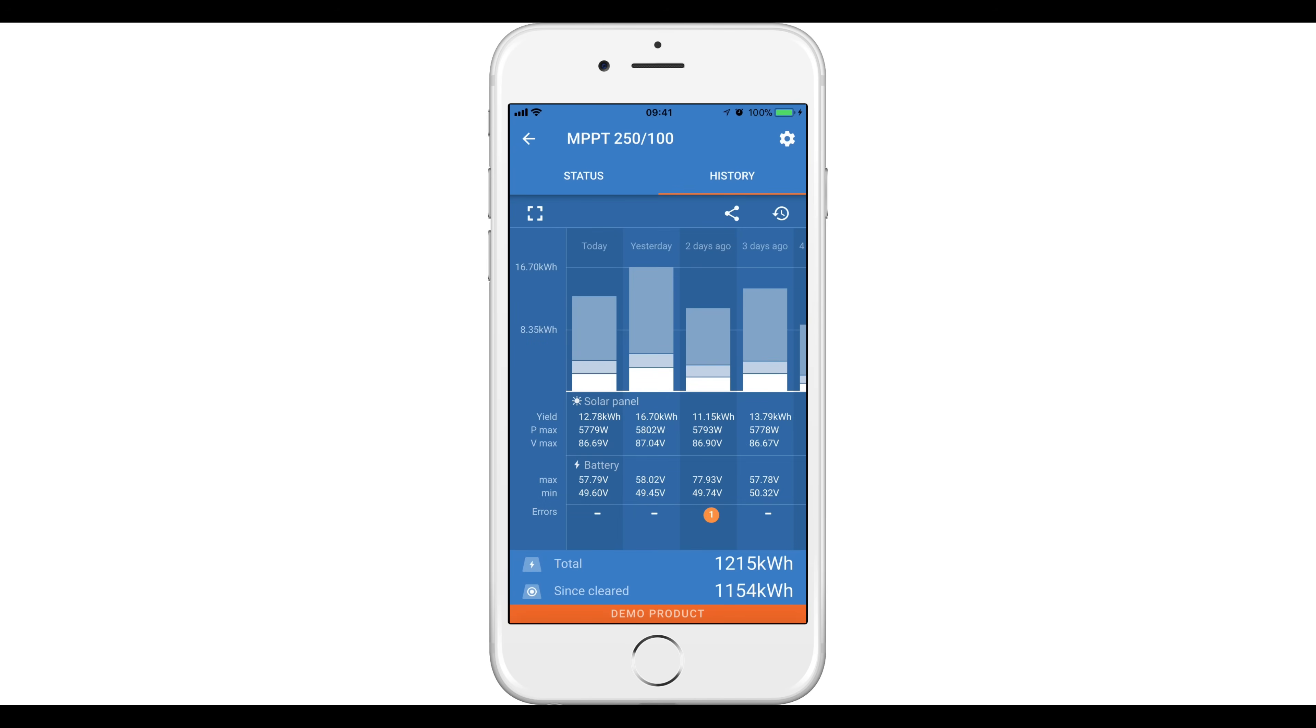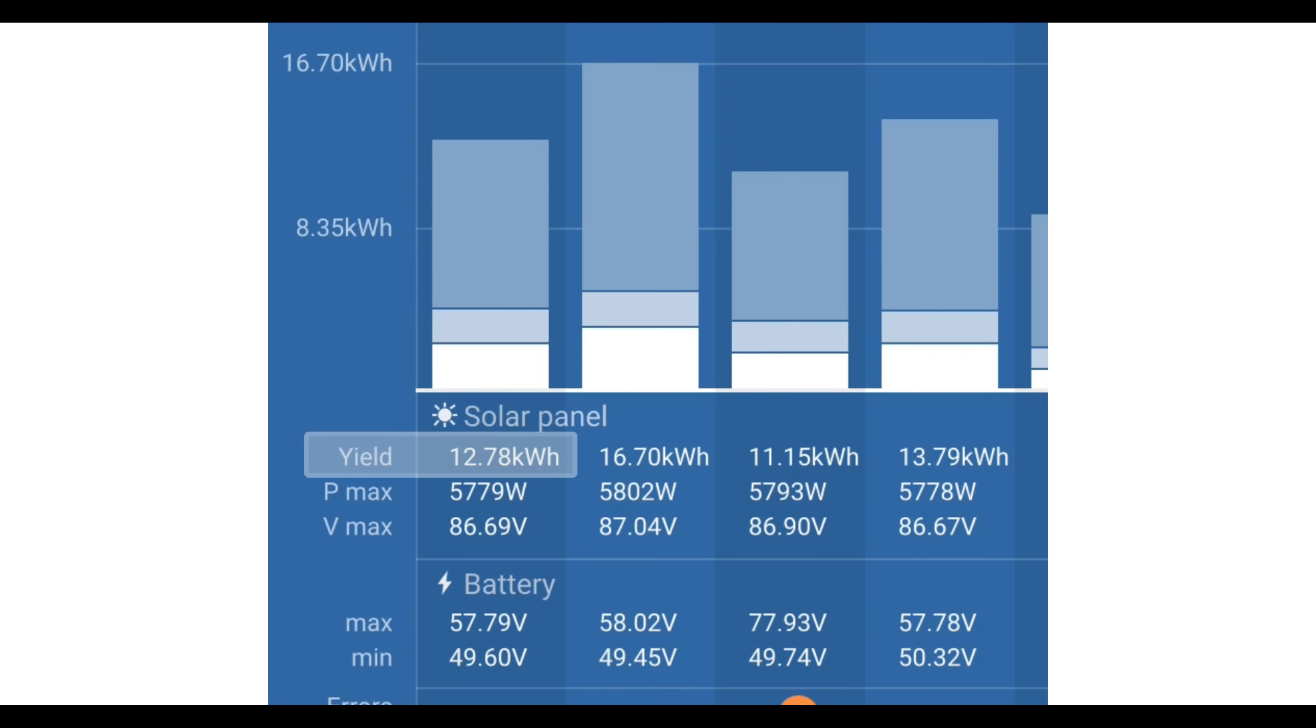The daily log shows Yield, the energy converted for that day. P-Max, the maximum power recorded during the day. Phi-Max, the highest voltage from the PV array during the day.